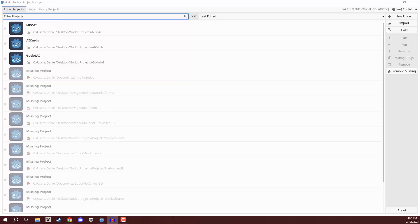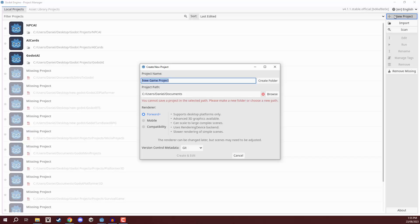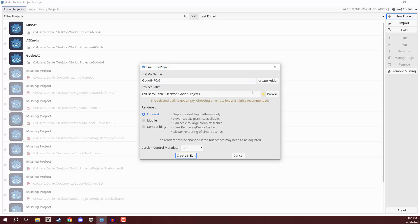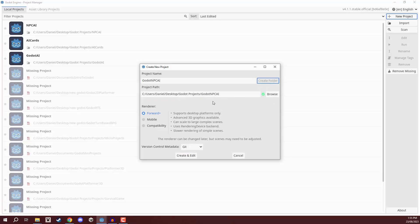Welcome back everyone. In this lesson, we are going to begin setting up our Godot project. Here I am in the project manager, and we are going to create a brand new project. I'm going to call this one Godot NPC AI. We can then choose a project path, click on create new folder to create a new folder in that path, and then click create and edit to start up the editor.